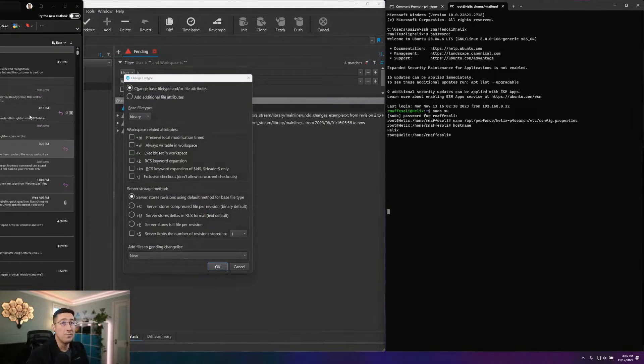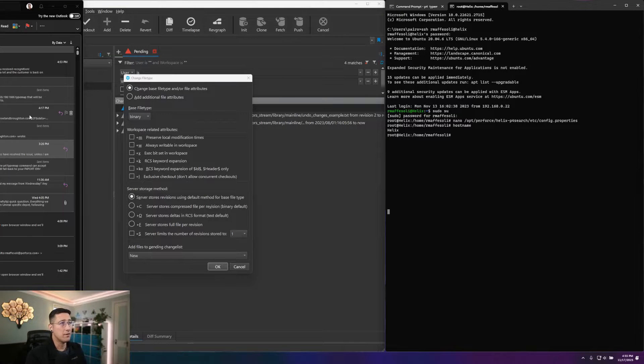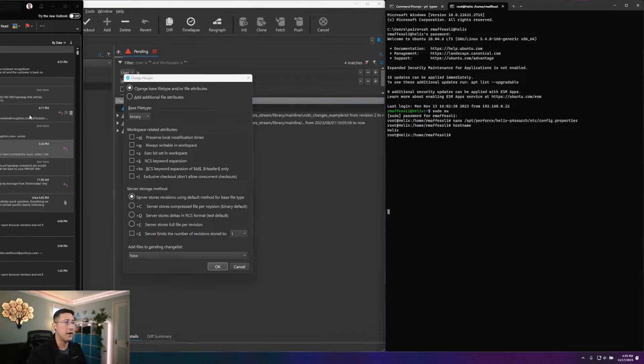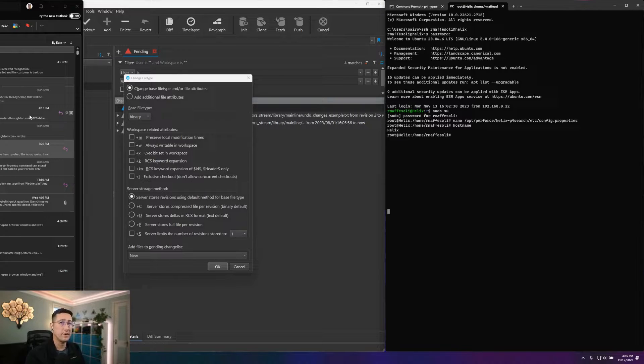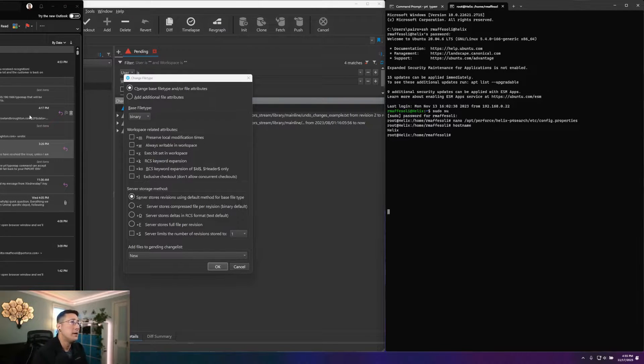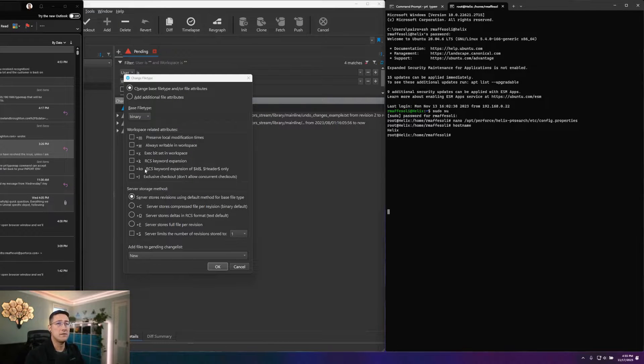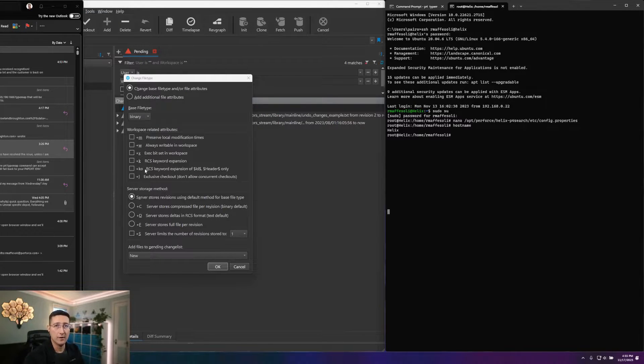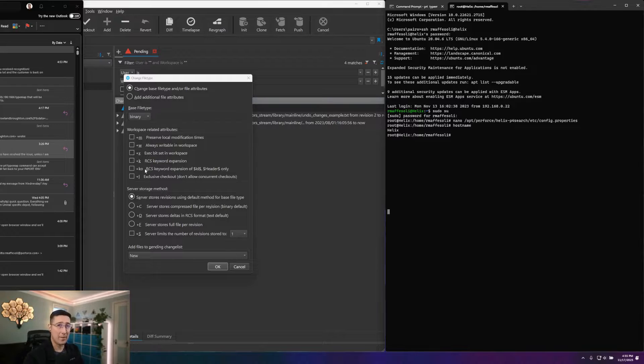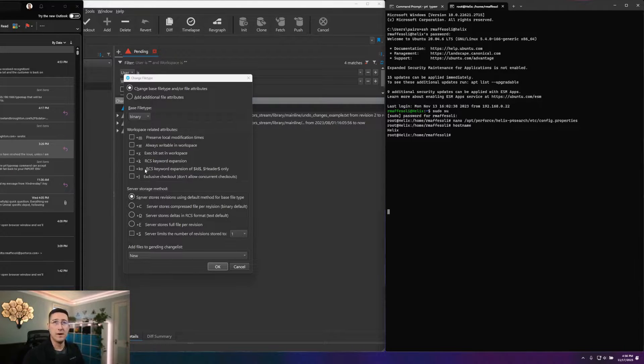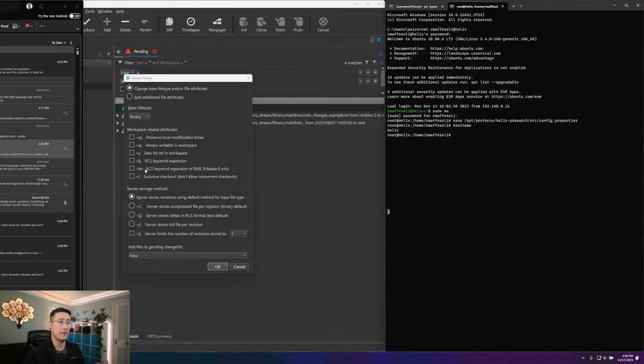Beyond our basic file types, there are also attributes you can set on your files to change how they operate within your workspace and on the server as stored. So any of the attributes that are set with a lowercase letter relate to how things are operated on in your workspace. And anything with a capital letter is relating to how things are stored on the server and when things are submitted back.